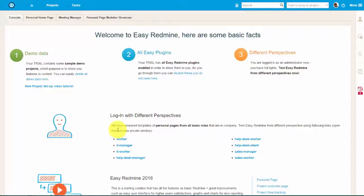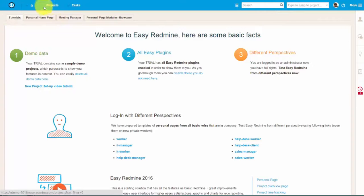Hello everyone and welcome! In this video we will show you how to create new projects from scratch and from existing templates.